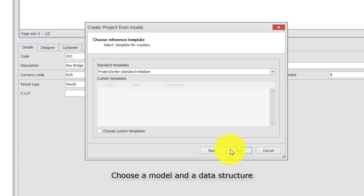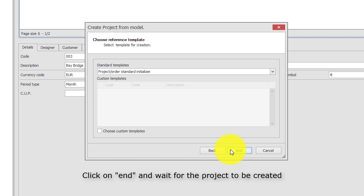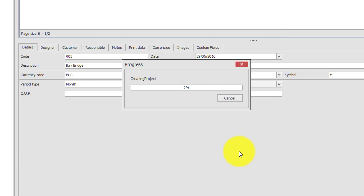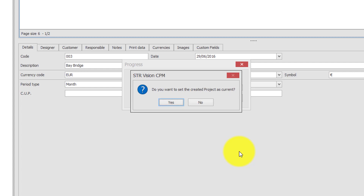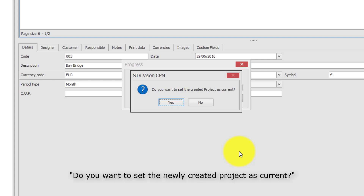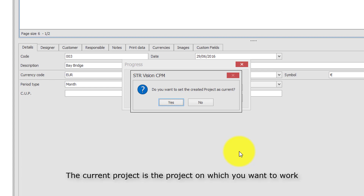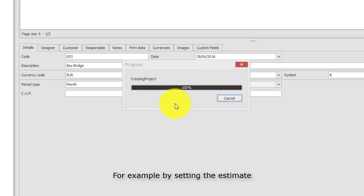Choose a model and a data structure — it can be a standard or a customized one. Click on End and wait for the project to be created. At the end, the software will ask: do you want to set the newly created project as current? The current project is the project on which you want to work, for example by setting the estimate.